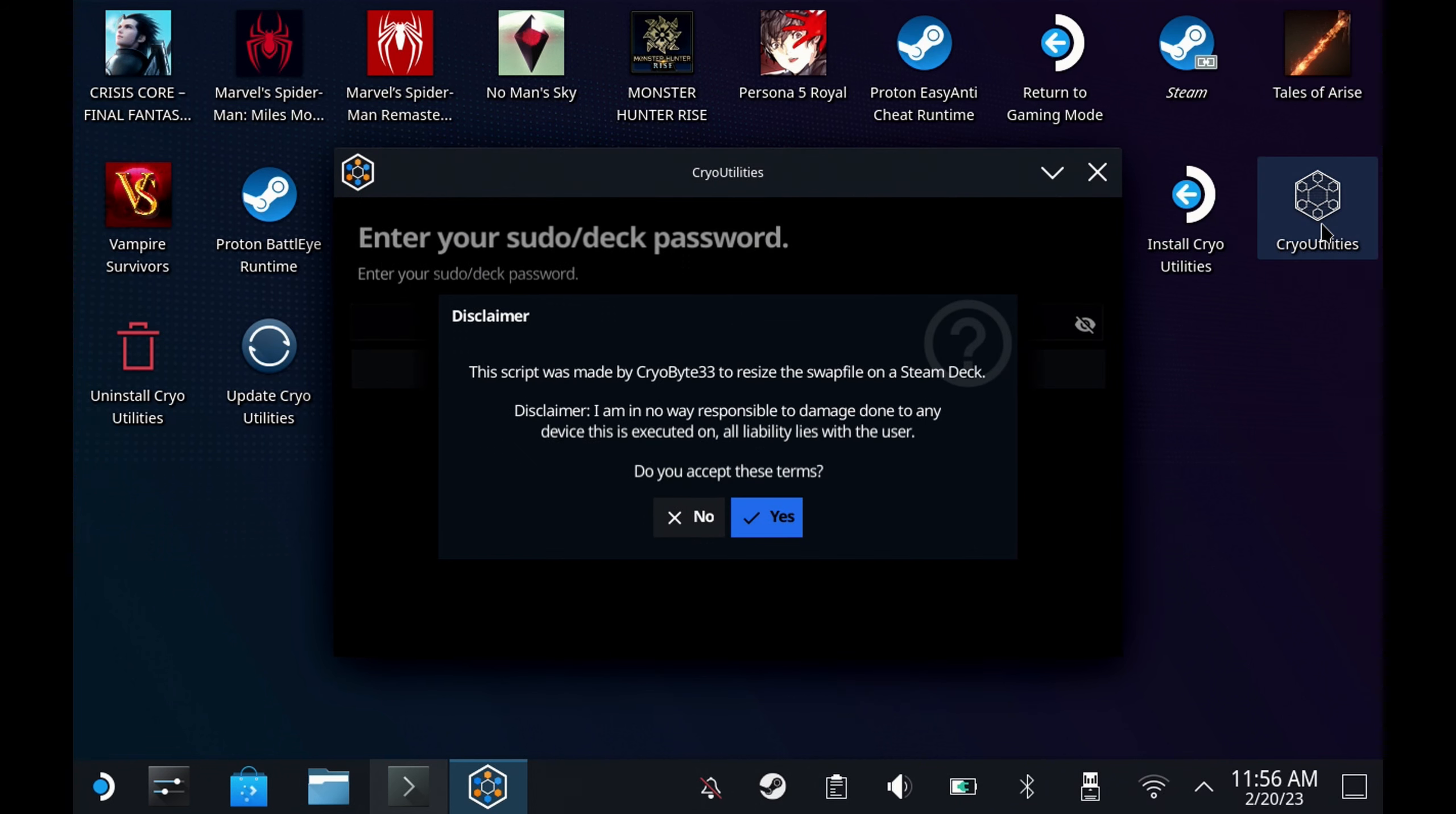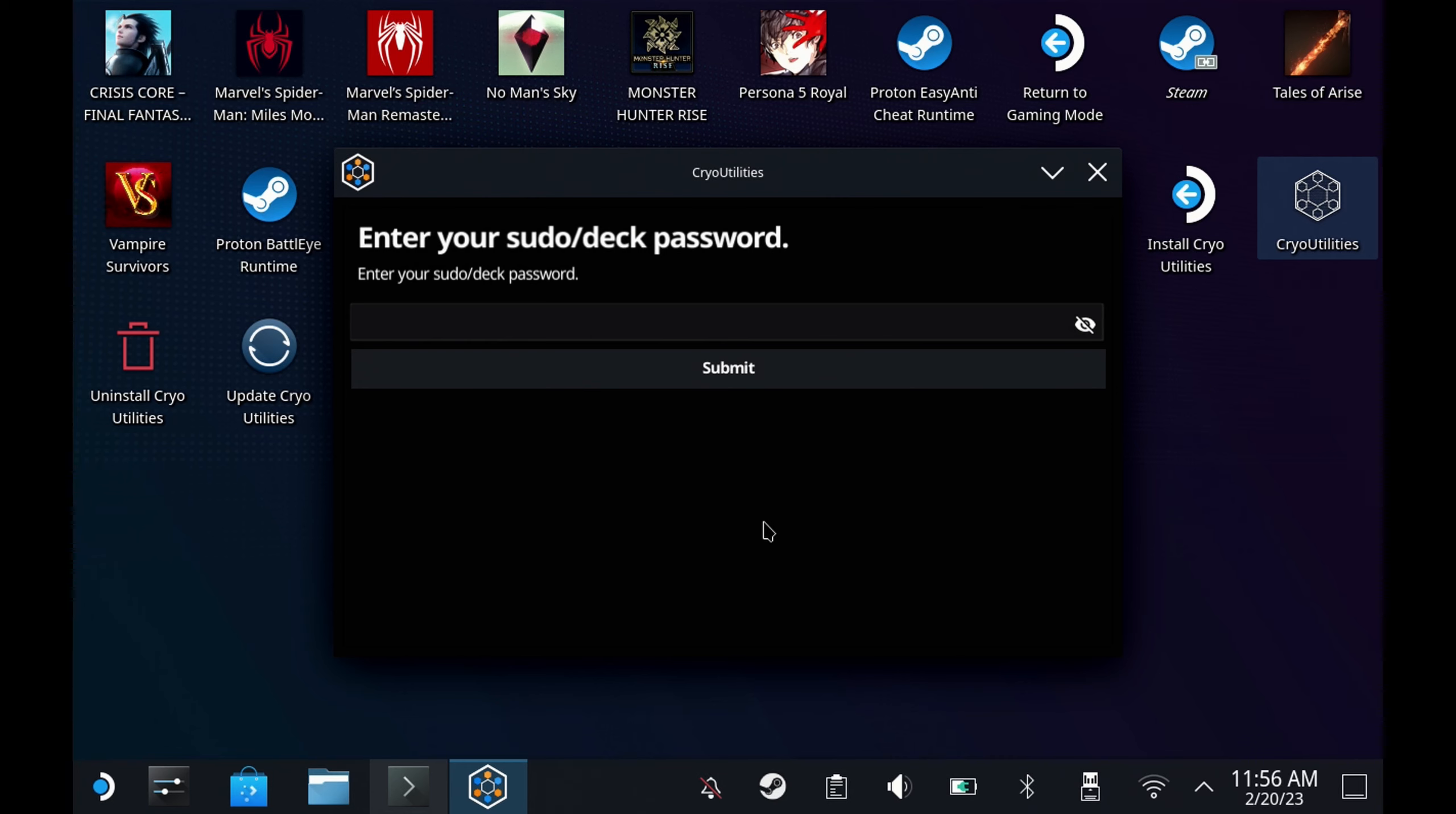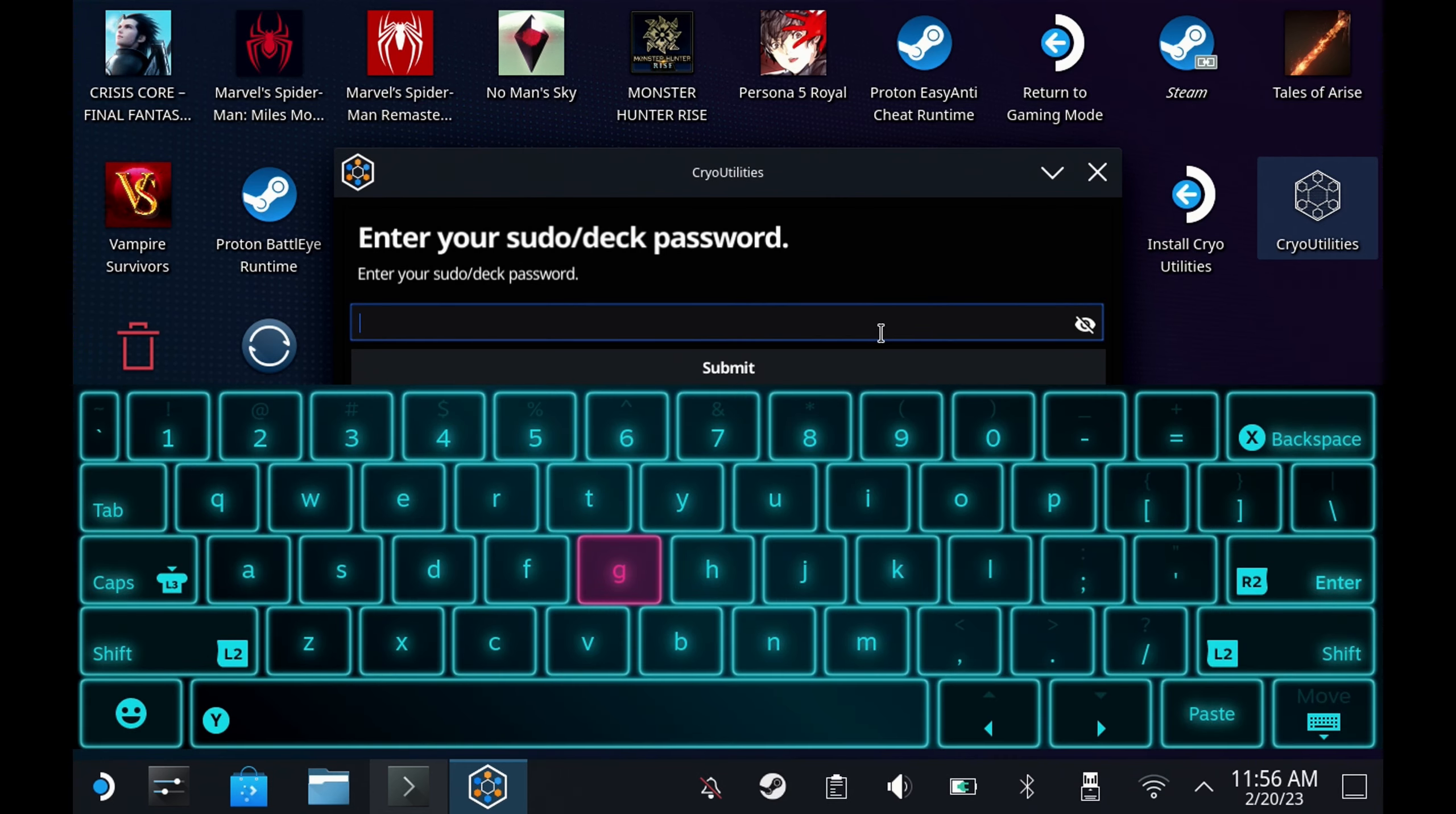Once you run this, you'll get a disclaimer to run this at your own risk as it is modifying files on your Steam Deck. Originally it was just the swap file, but he's really worked on this tool a lot and it's now doing a lot more.